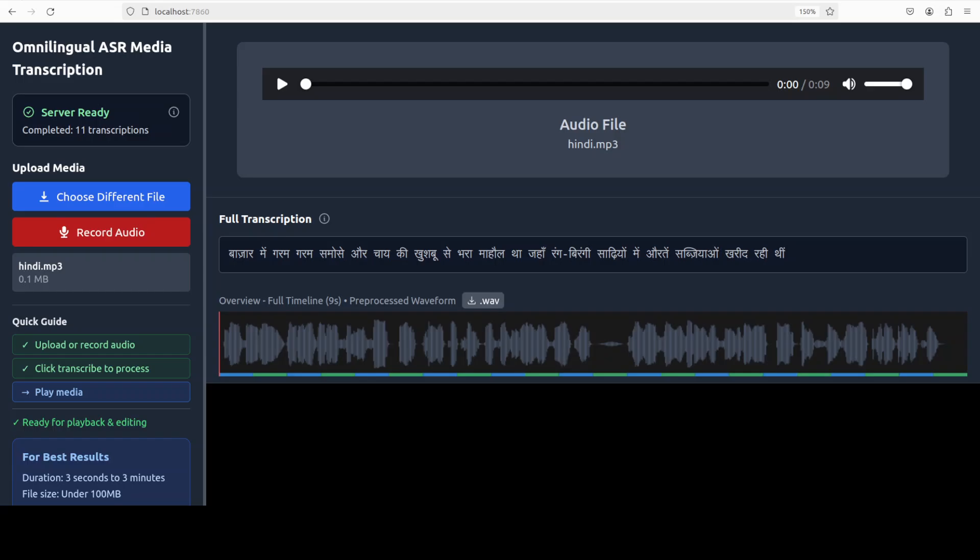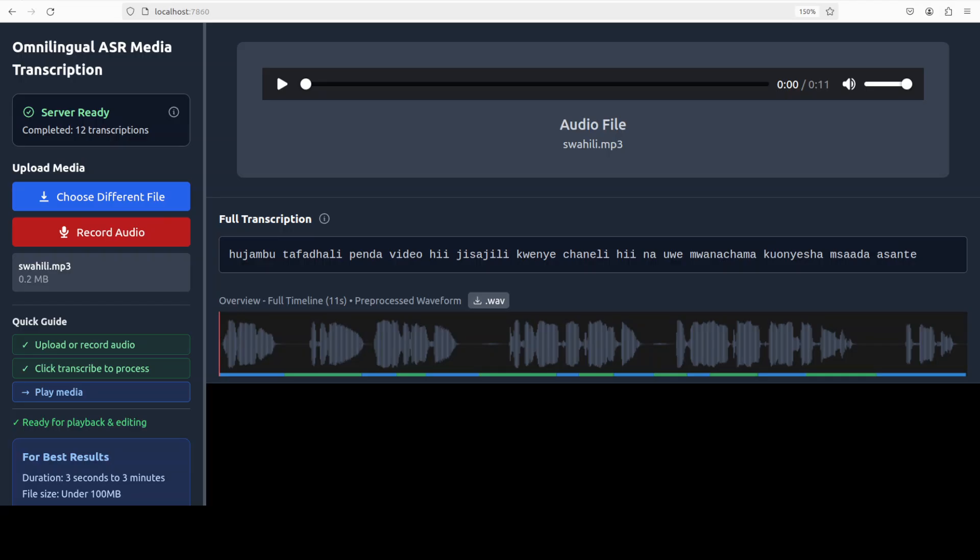Okay, let's try out a few more. I'm just going to wrap it up, but let's try two more. And let's try out this Swahili. "Tafadhali, penda video hii. Jisajili kwenye channel hii. Na uwe mwanachama kuonyesha msaada. Asante." Very nice.